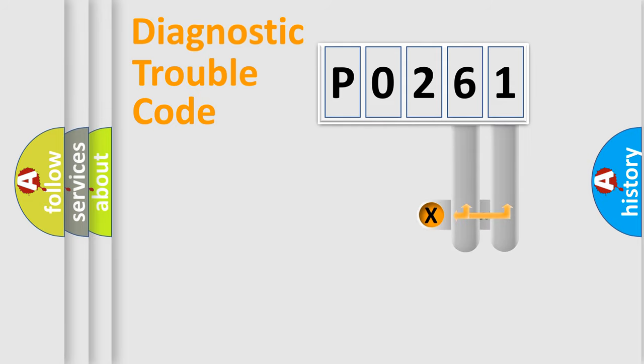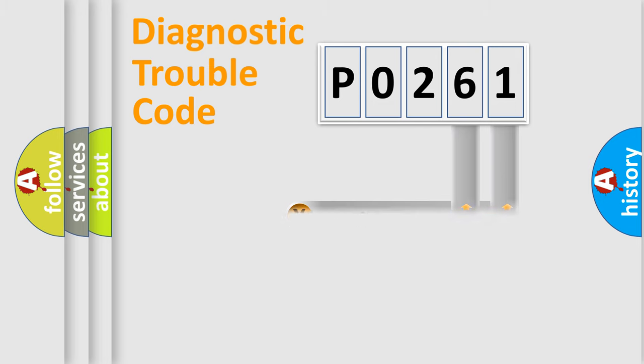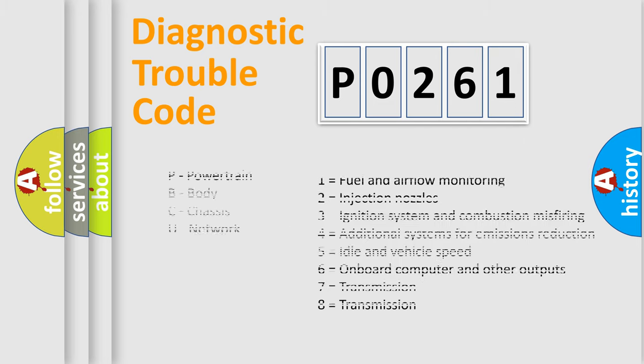Only the last two characters define the specific fault of the group. Let's not forget that such a division is valid only if the second character code is expressed by the number zero.